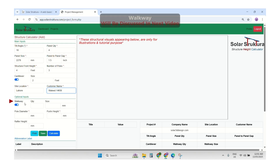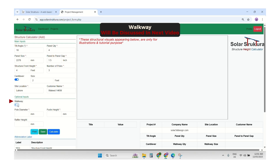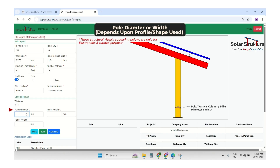After that, our input field includes the walkway option — I will discuss the walkway in the next video tutorial. For now, I will switch it off. After that, our input is the pole diameter. This is the vertical column we are using — the width or diameter depending on the section type.